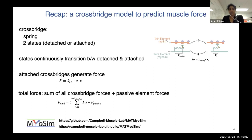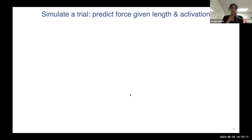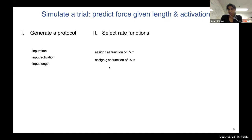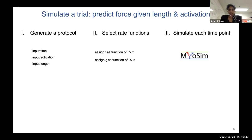This is the overall crossbridge model, which is part of the MatMyosin application — a MATLAB software. All of this is hosted on the GitHub server linked at the top. I'm going to spend the rest of this talk going over how we can use the crossbridge model to simulate different trials. I've broken this into three steps: first we generate a protocol, then we select the rate functions, and the last step is simulating each time point — though this last part is handled internally by MatMyosin.